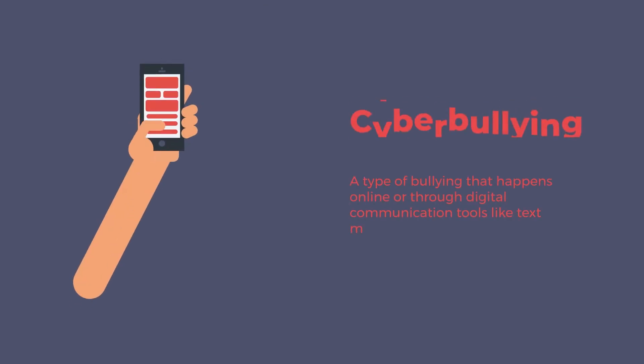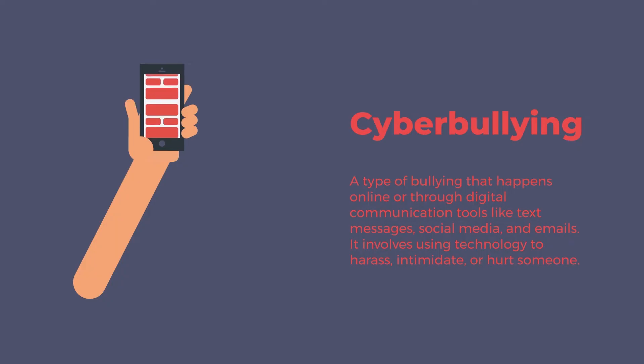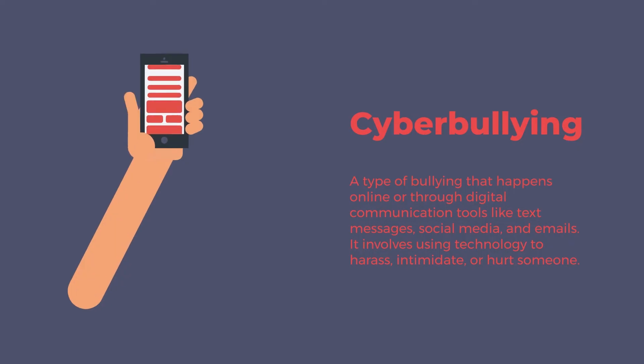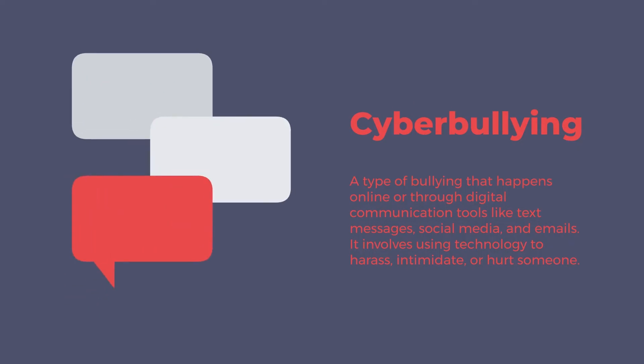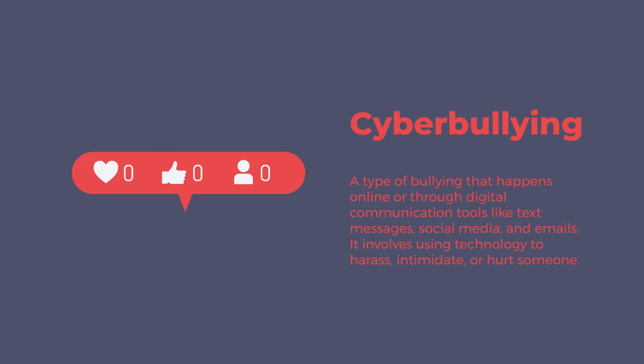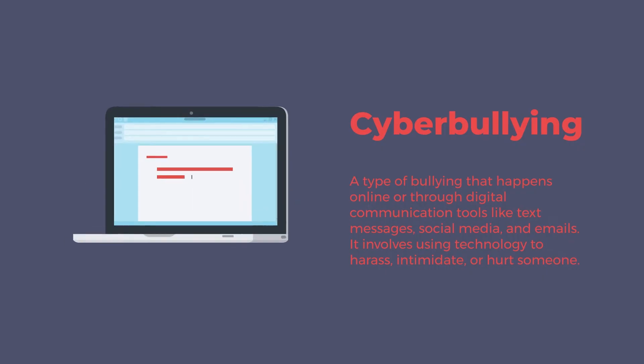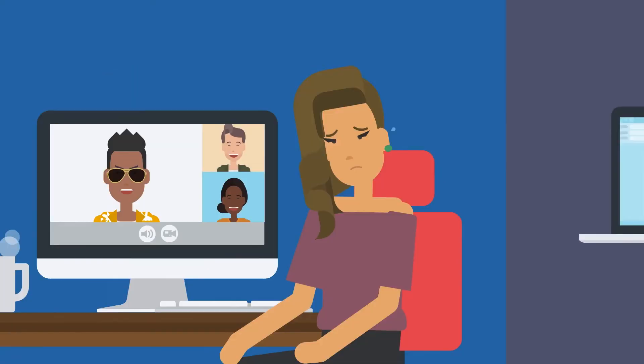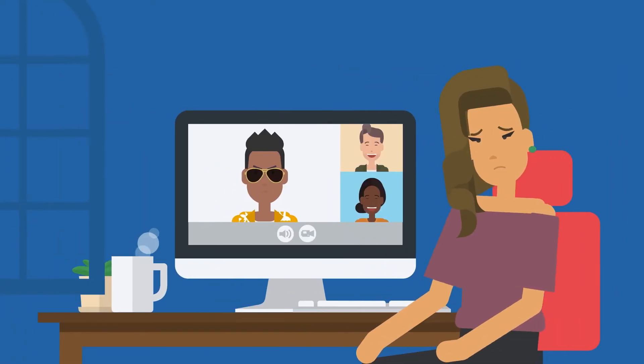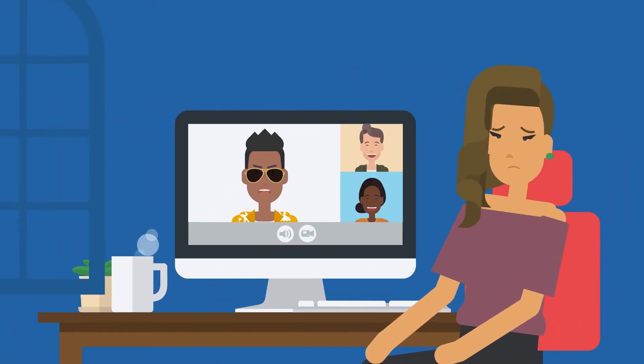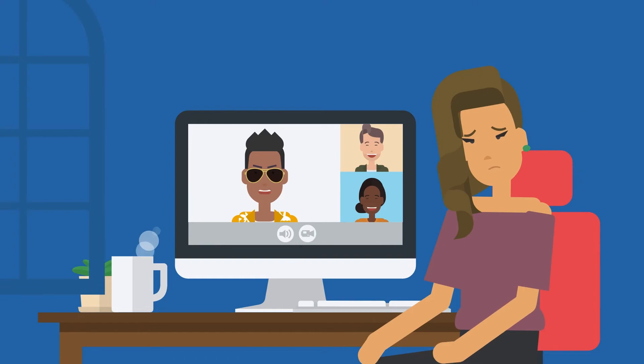Cyberbullying is a type of bullying that happens online or through digital communication tools like text messages, social media, and emails. It involves using technology to harass, intimidate, or hurt someone.